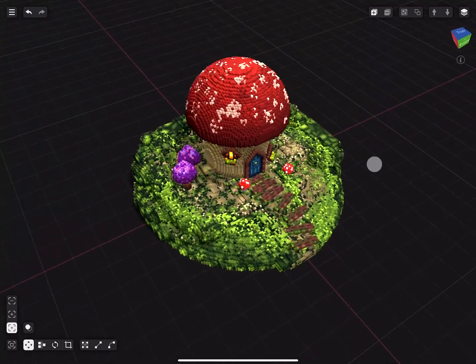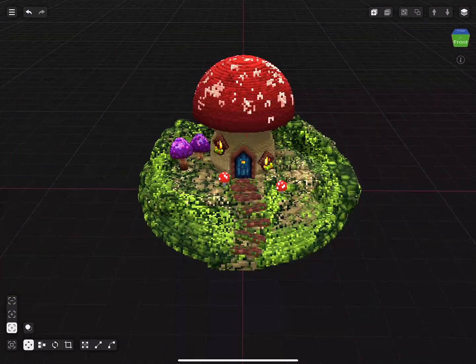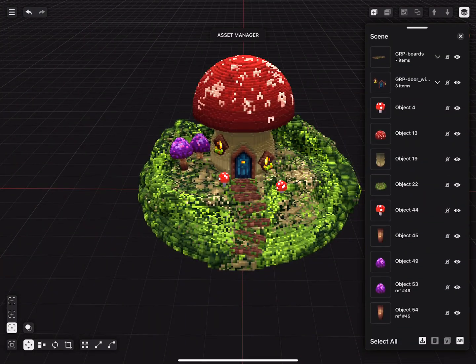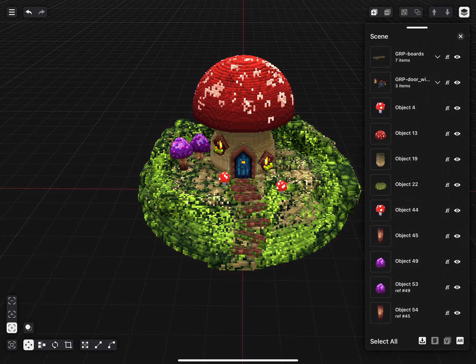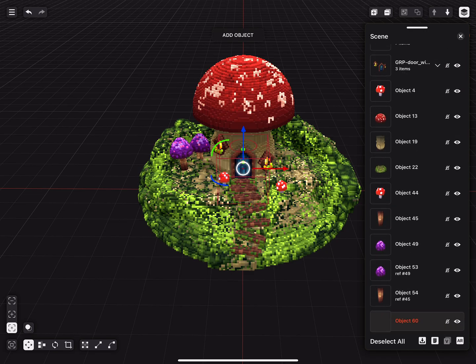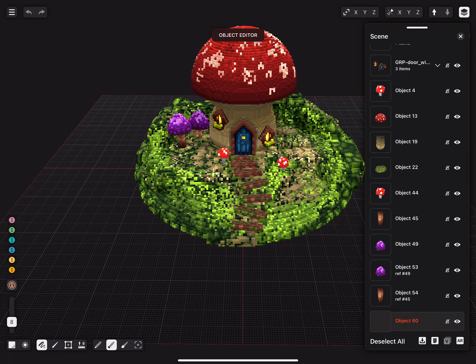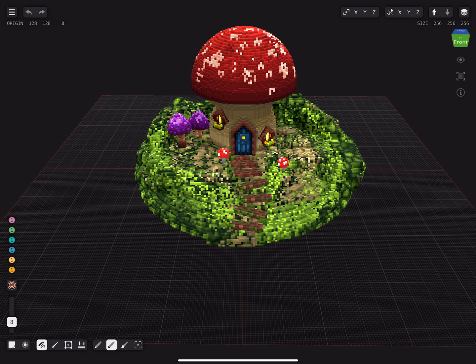Hello, welcome to the sixth of the eight-part video series on how to create a mushroom house. Today we will build an overgrown tree trunk and add some bushes. Let's get started.